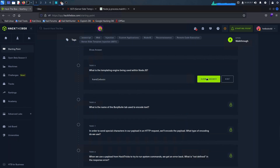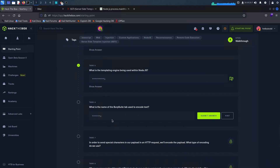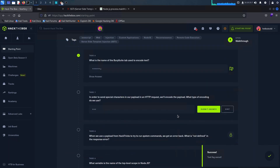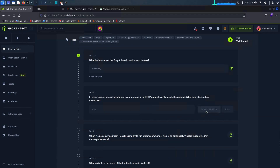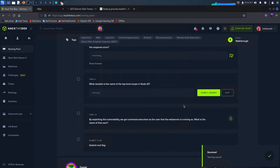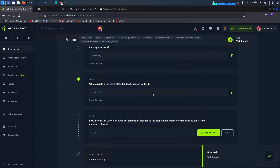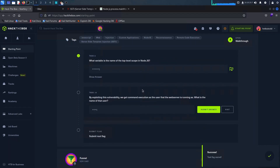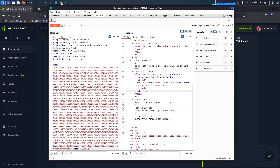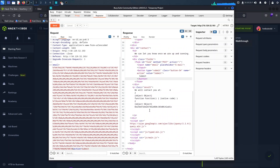The code used in Burp Suite to encode our text is URL encoding. As I mentioned, the type of encoding is URL. 'Require' was not defined in the response error. The top-level scope variable is 'global', which is used by Node.js and various other frameworks. As we mentioned several times, the web server is running as root. Finally, we can submit the flag — just copy and paste it from Burp Suite.